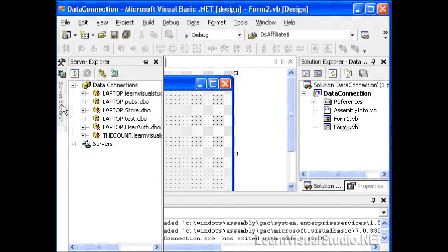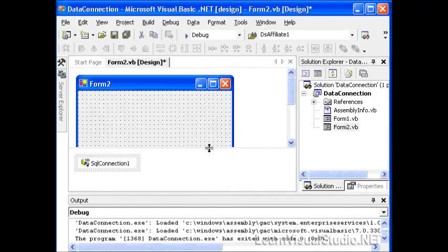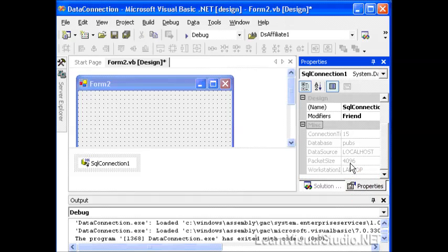And what I'm going to do is go to my Server Explorer, and I'm going to drag and drop an existing connection, for example, from the pubs database down onto my design surface.